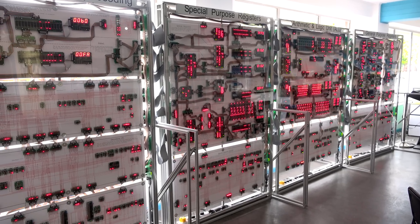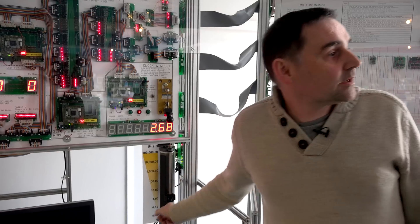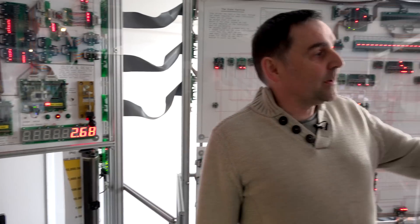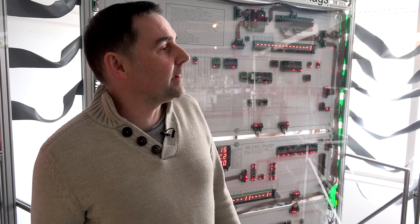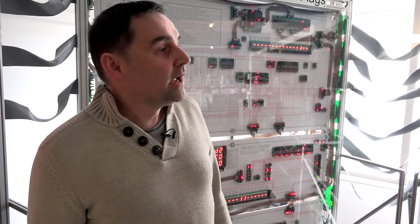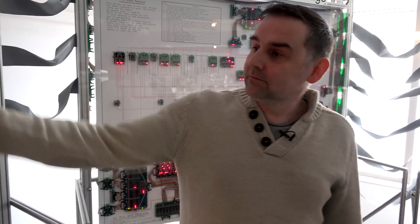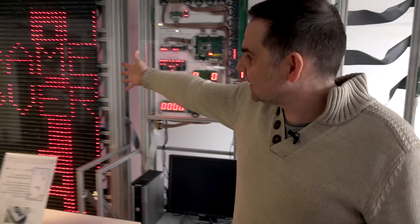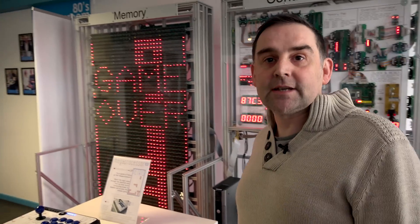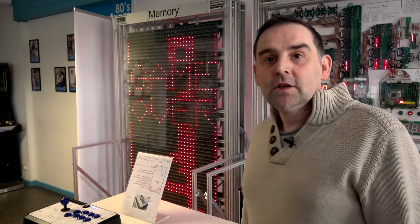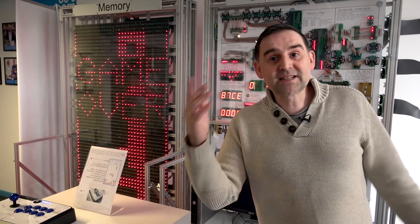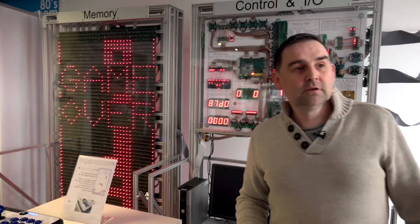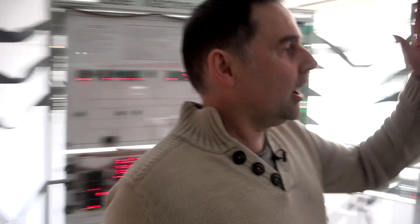And now we're down at about roughly 2 hertz. So now we can start to see the individual instructions being operated. So again, it's running Tetris at the moment. It's actually in its game over state. So at first, the machine looked like it wasn't doing anything. But when we slow it down, we see actually it is doing something.